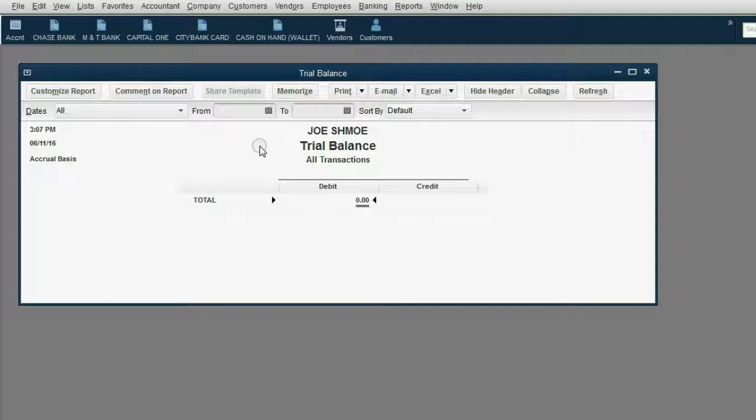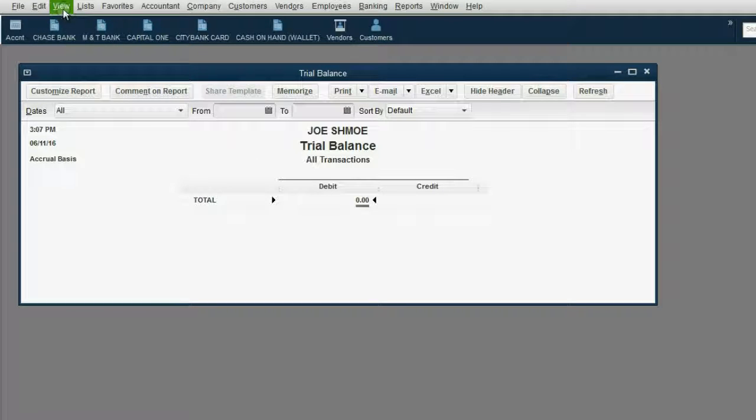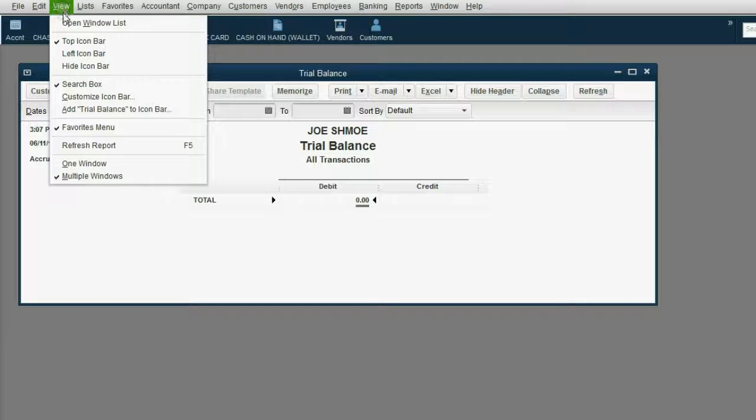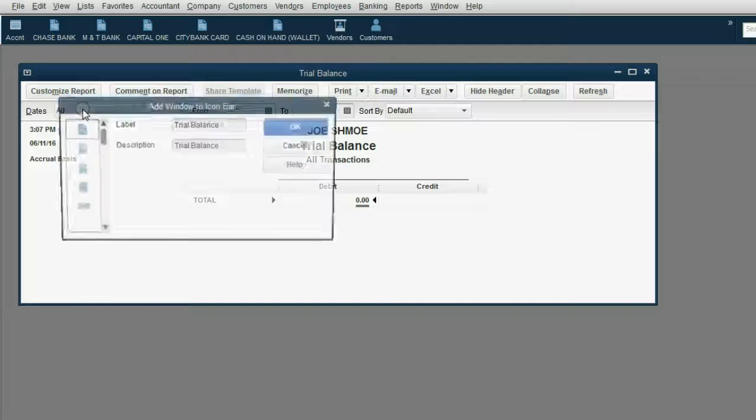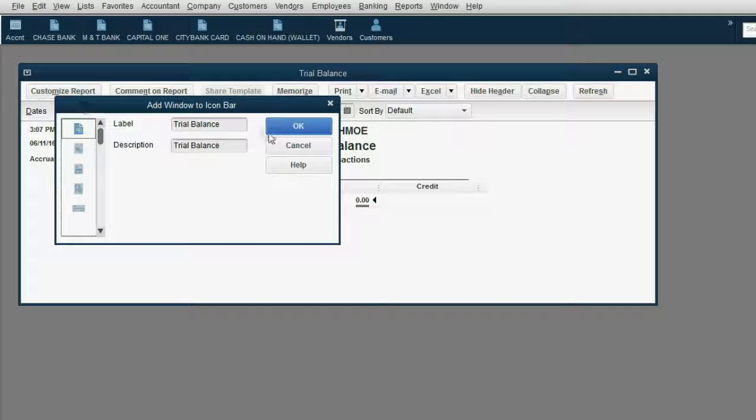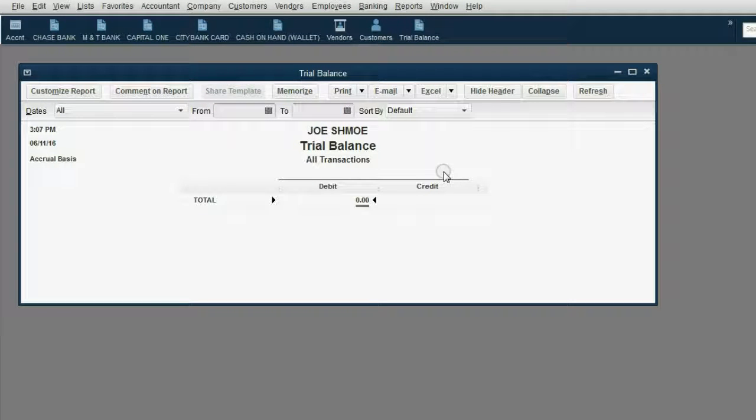Now the trial balance will show you the results of all transactions regardless of date and you can change the dates later. Now let's go ahead and add it to the icon bar. In the top left of the main menu, click View and then click Add Trial Balance to the icon bar. Then click OK and notice we have our shortcut.